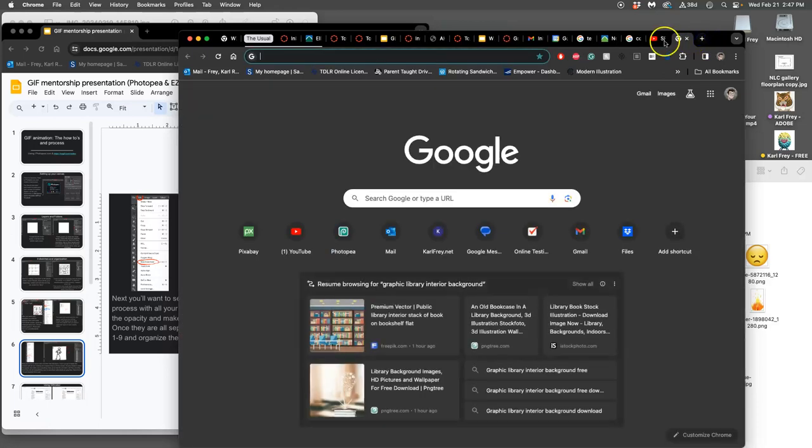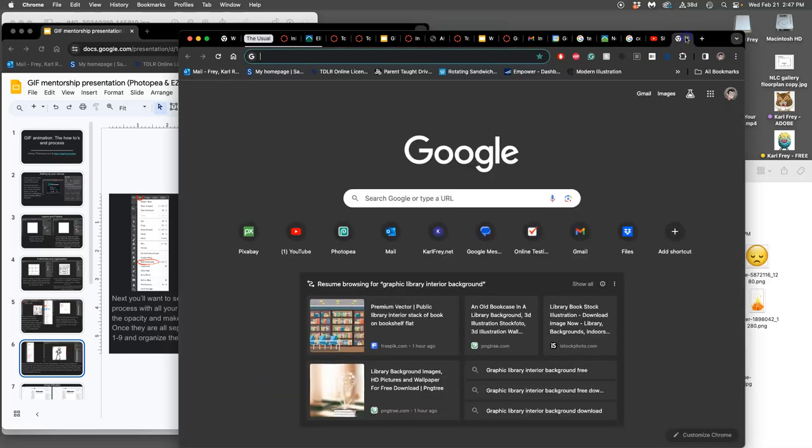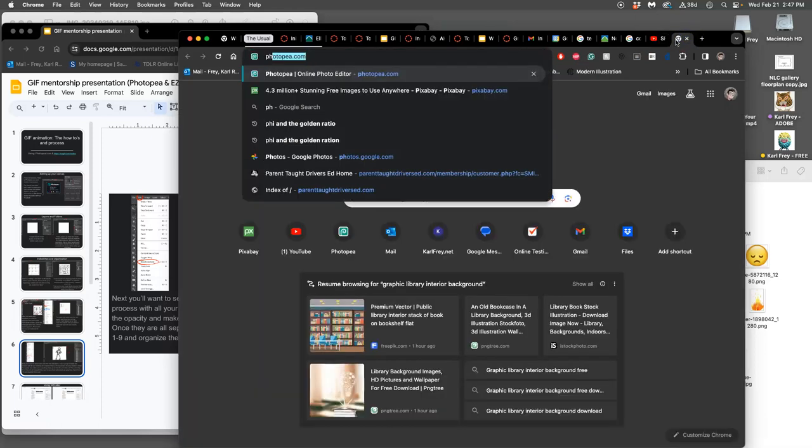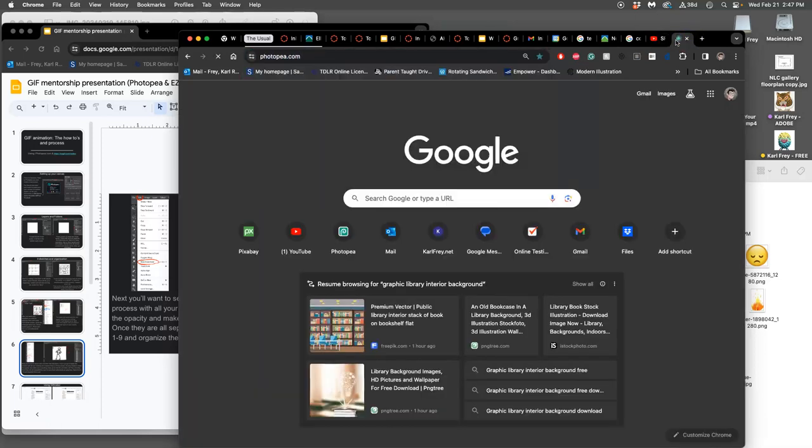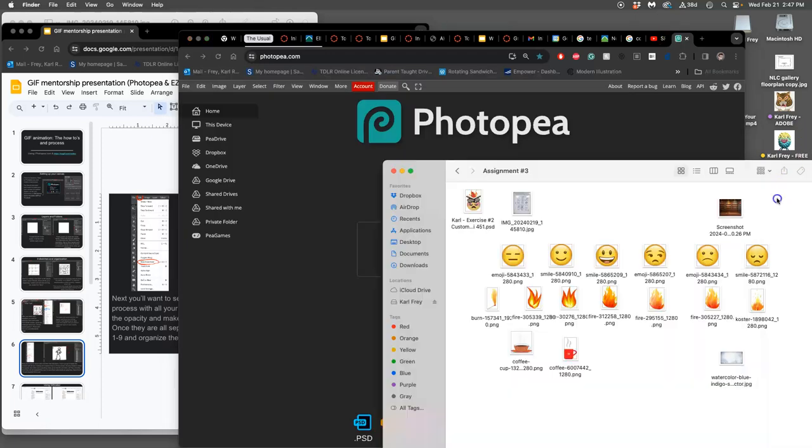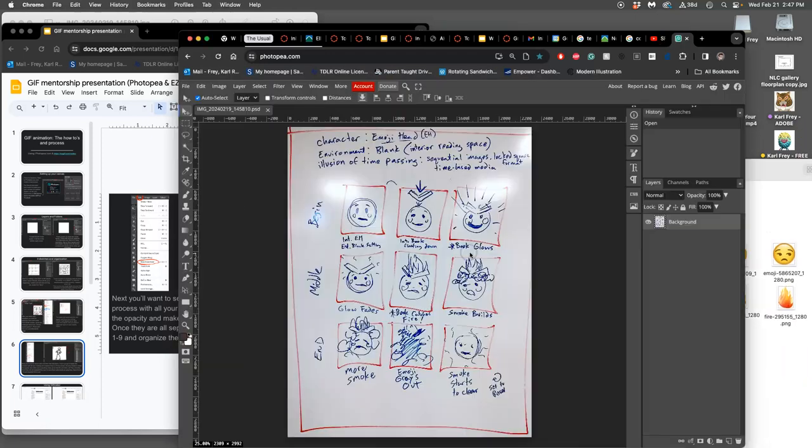Then I'm going to open Photopea again. And I'm going to drag in my storyboard sketch. It's just a JPEG. It's taken from a camera. Okay.